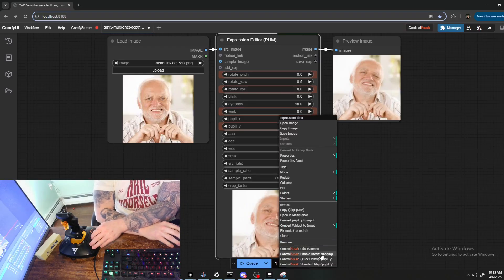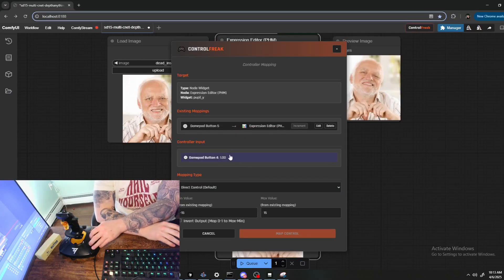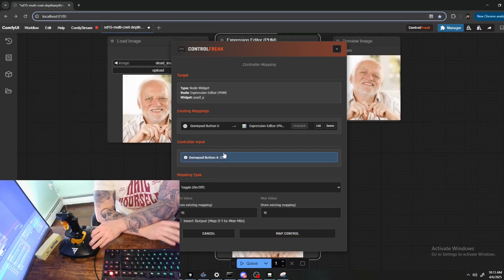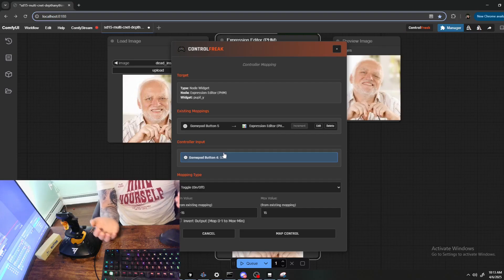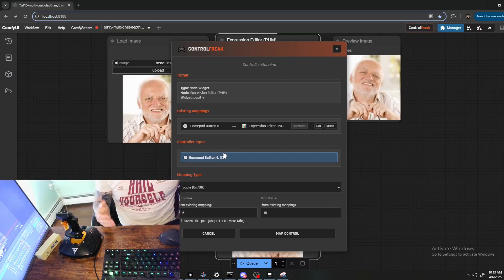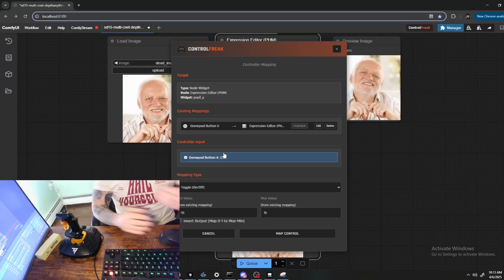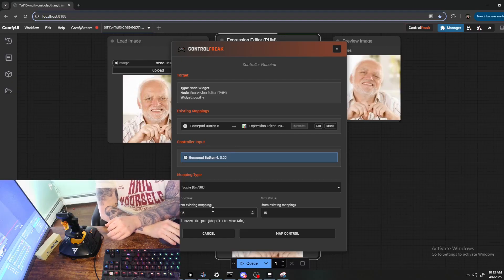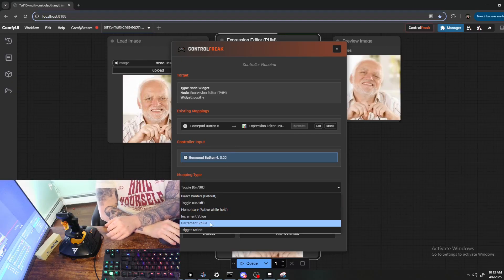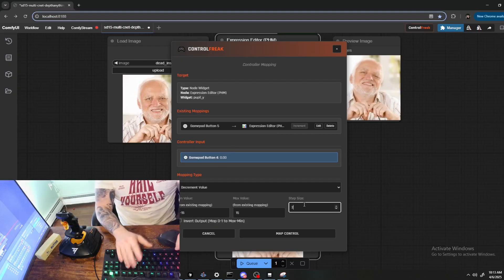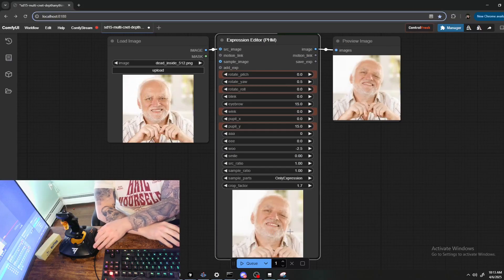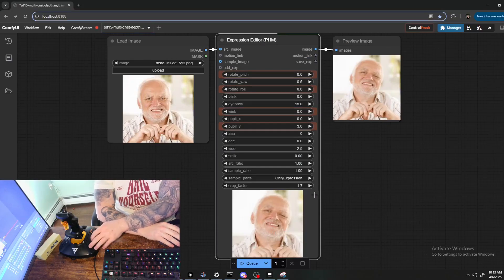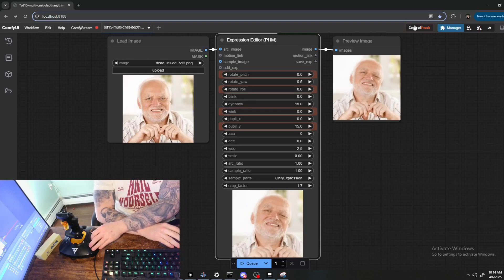Okay, as you can see it's going up. But now I might want to go back down, so what we can do is add another one because any button can be mapped to any control and any control can be mapped to any number of buttons. And then Decrement, and let's do like a value two.